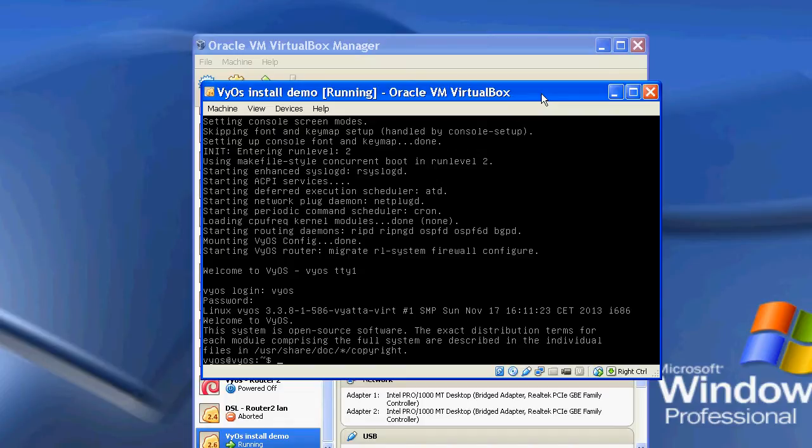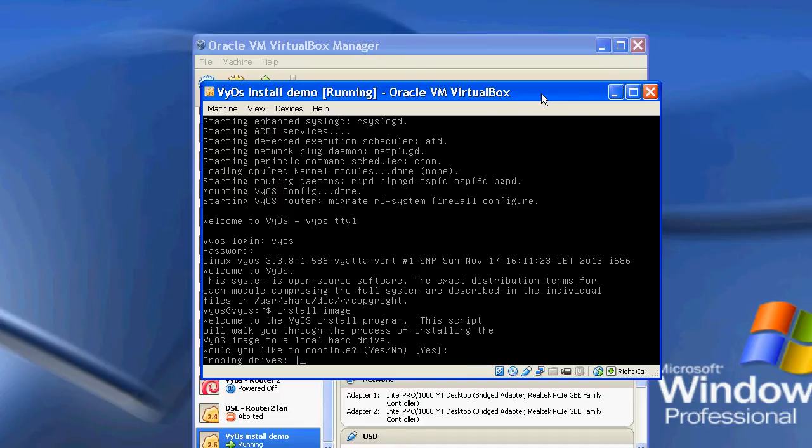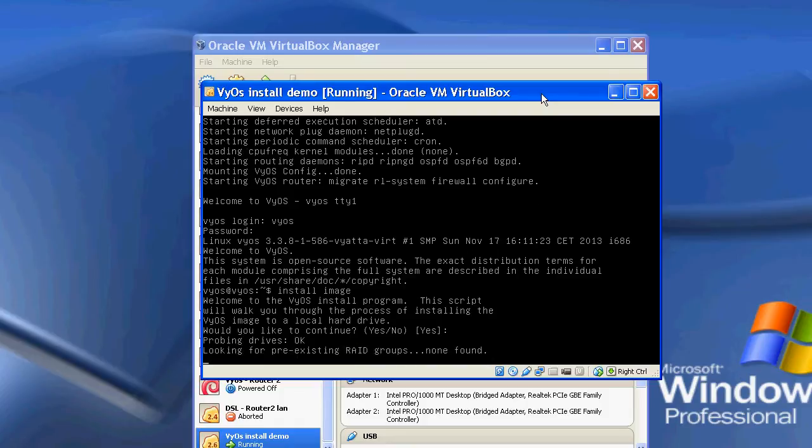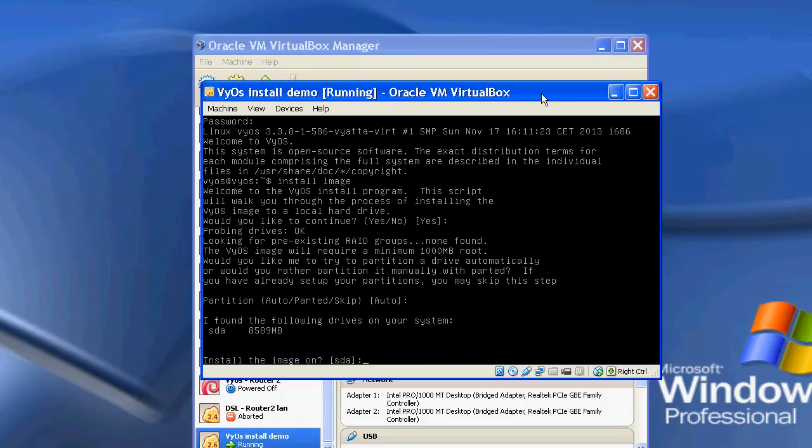And what we're going to do is just do a very basic install of the system. So to do that, we'll type in install image. And now we'll just basically press enter. We'll do another enter because it's already selected the right one inside of the square brackets.